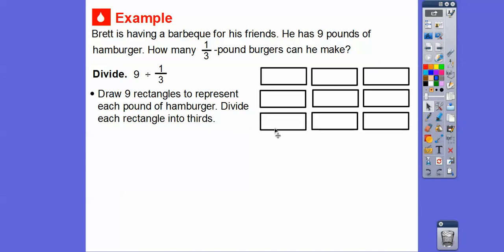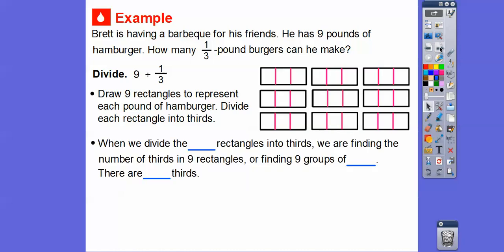This says: divide each rectangle into thirds. So here are all our hamburgers — three hamburgers there, three hamburgers there, three hamburgers there, and so on. When we divide the nine rectangles into thirds, we are finding the number of thirds in nine rectangles — we're finding nine groups of three. So there are 27 thirds in total.